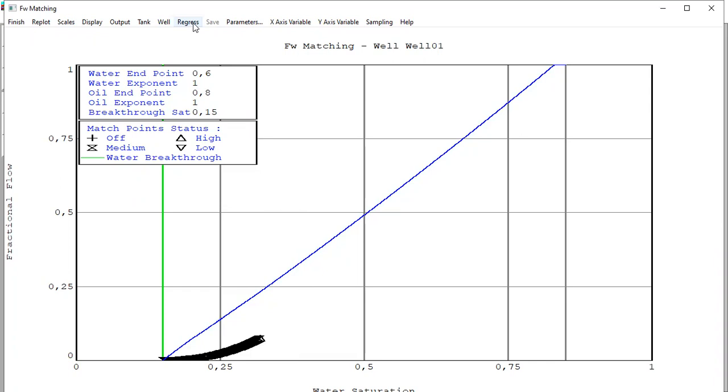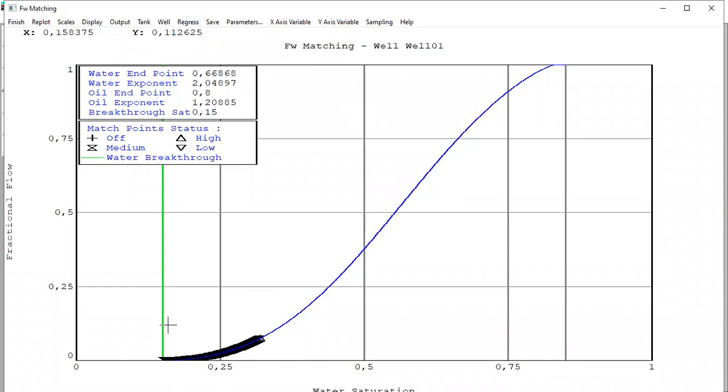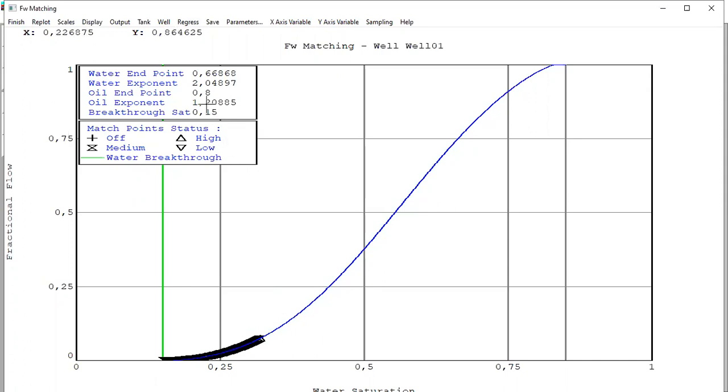Alright, okay, so we have completed the matching. Now the data points and the simulation are matched, and we need to do that also for well two. Save regression results in well relative permeability parameters? Yes.